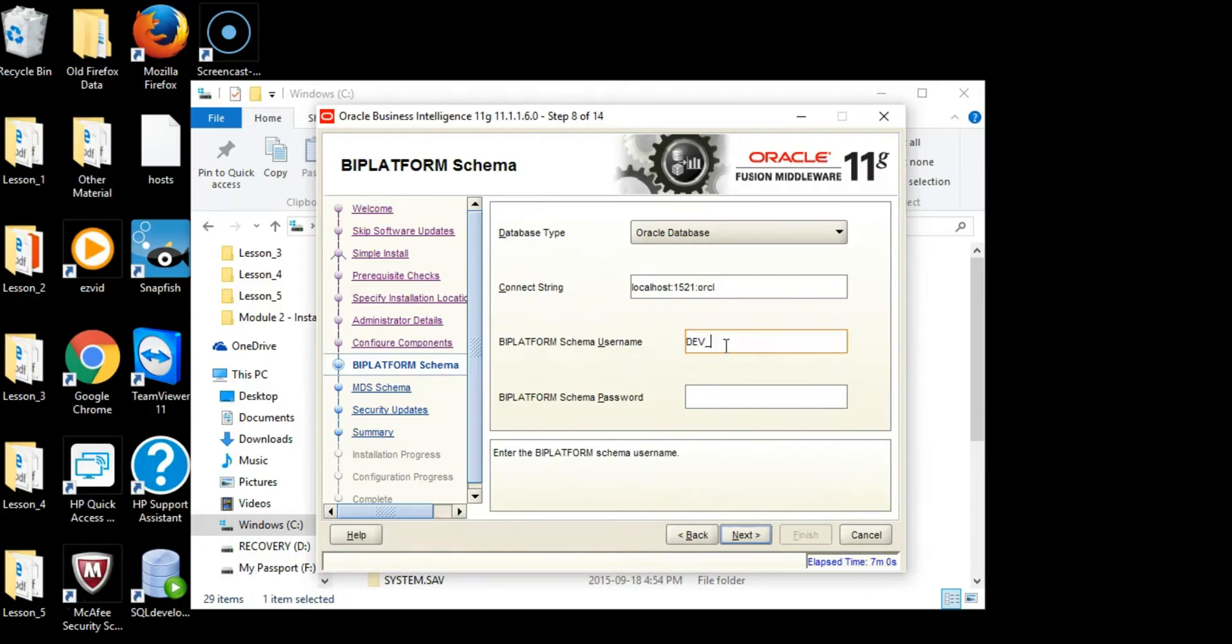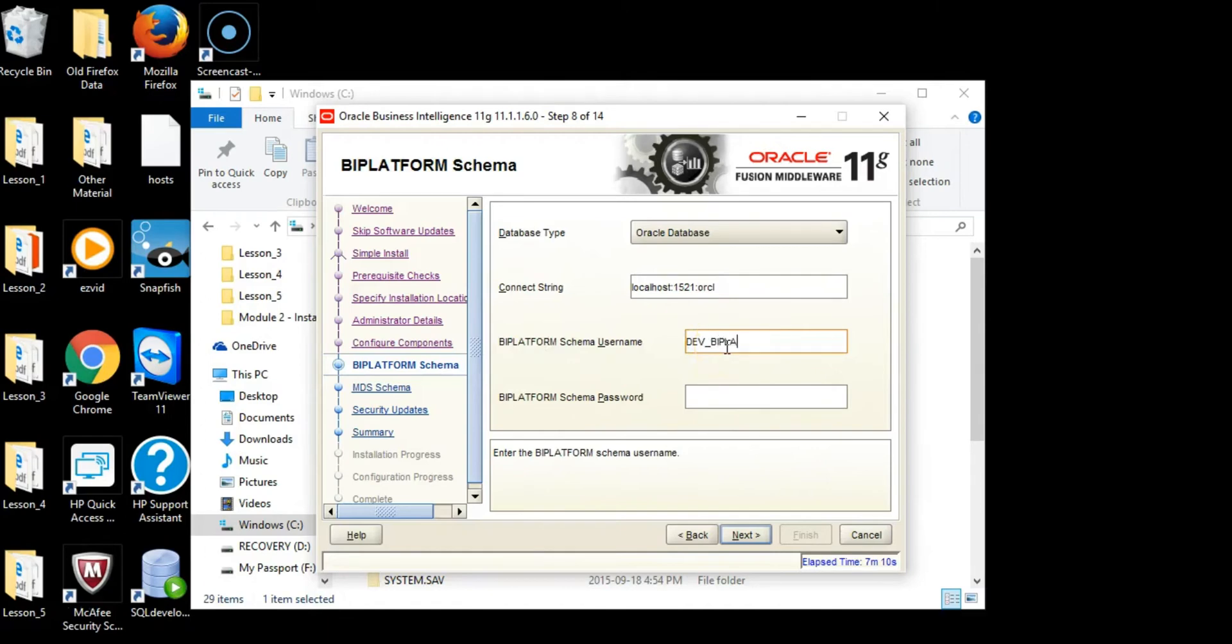Type in dev_bi_platform as noted here from the name, the BI Platform. Give the BI Platform the same password, admin123, and click Next.